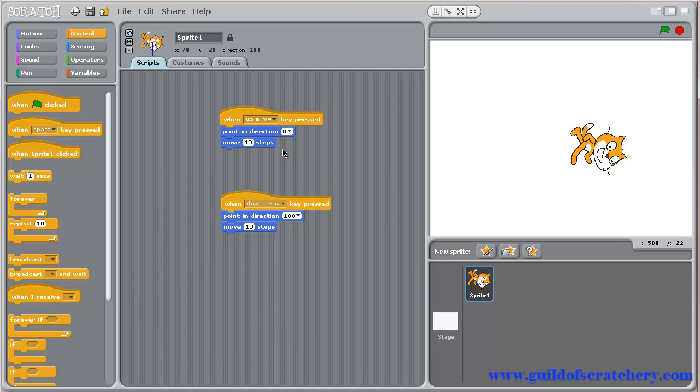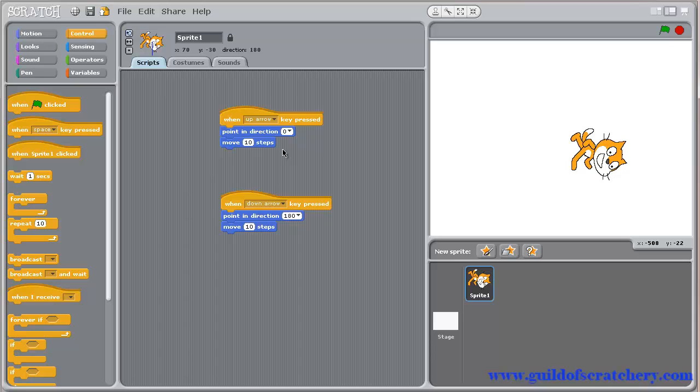Next, let's also create the scripts to control for left and right movements. But instead of dragging over new blocks, we can simply duplicate one of these scripts. Because the left and right control scripts will also use the same logic, of first pointing in a particular direction, then moving.